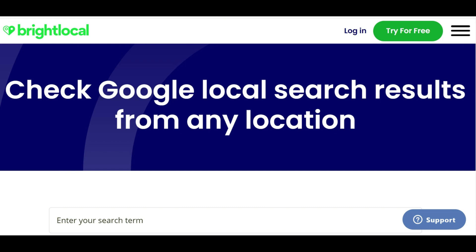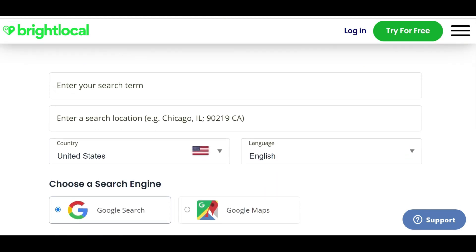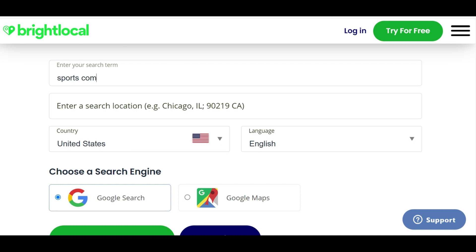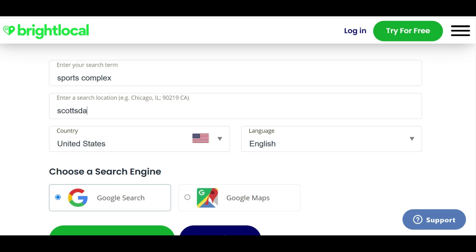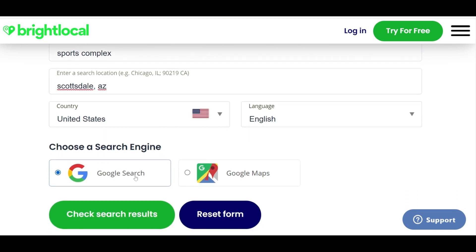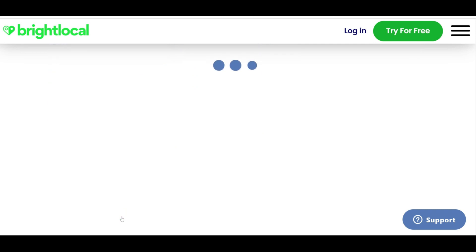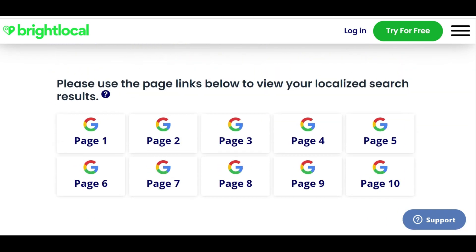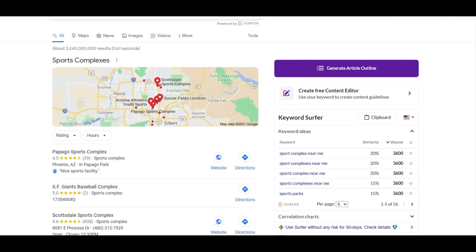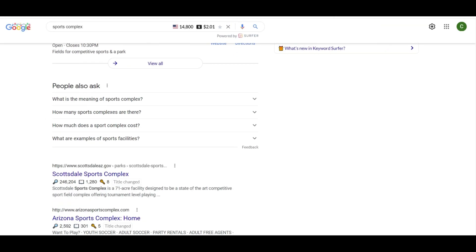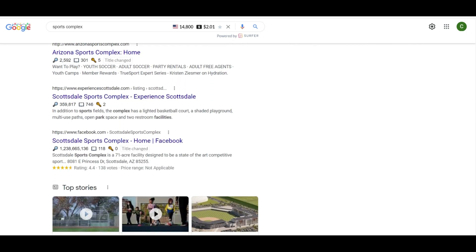The second tool is the Local Search Results Checker. This is how you can see Google search results from any location — it's like being able to perform a Google search and see the localized results, because they change based on where you're located. We can put in a search term, so we're going to look for 'sports complex' in Scottsdale, Arizona, in English. You can search in Google Search or Google Maps, and it gives us the first 10 pages — you can see local listings, search results, and the 'People Also Ask' box, just as if you were in Scottsdale.